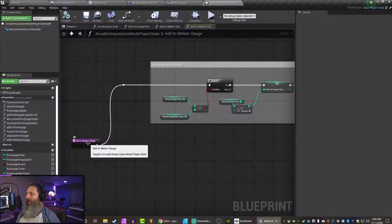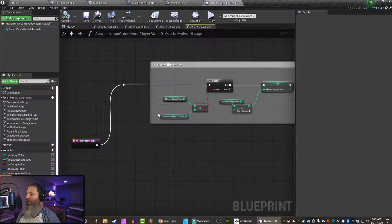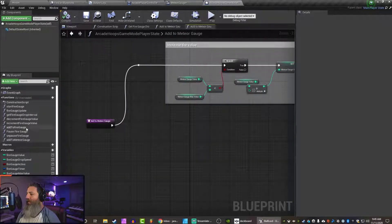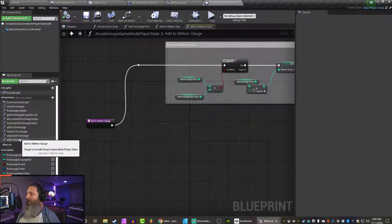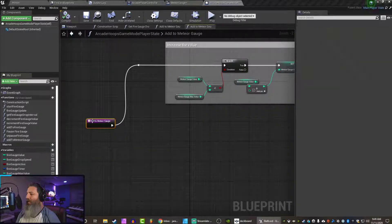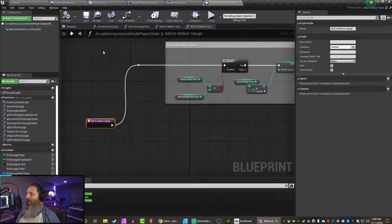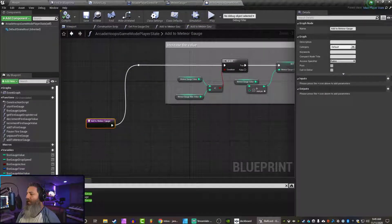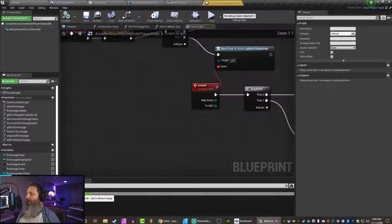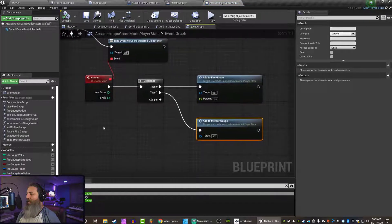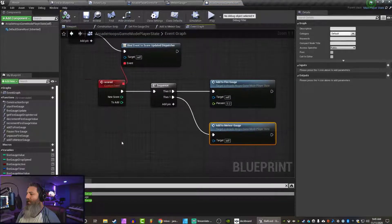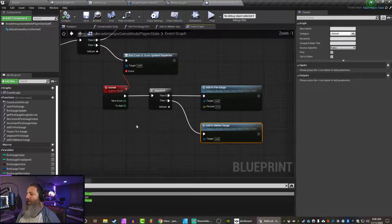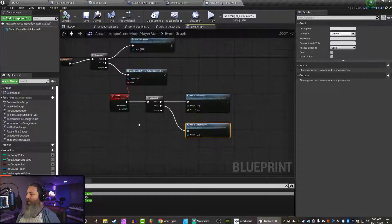So call Meteor Gauge incremented. So right now we're doing it in this function, add to Meteor Gauge. Let's see where it's being called. It's being called whenever we score. It's just finding it in this bunch of blueprints.